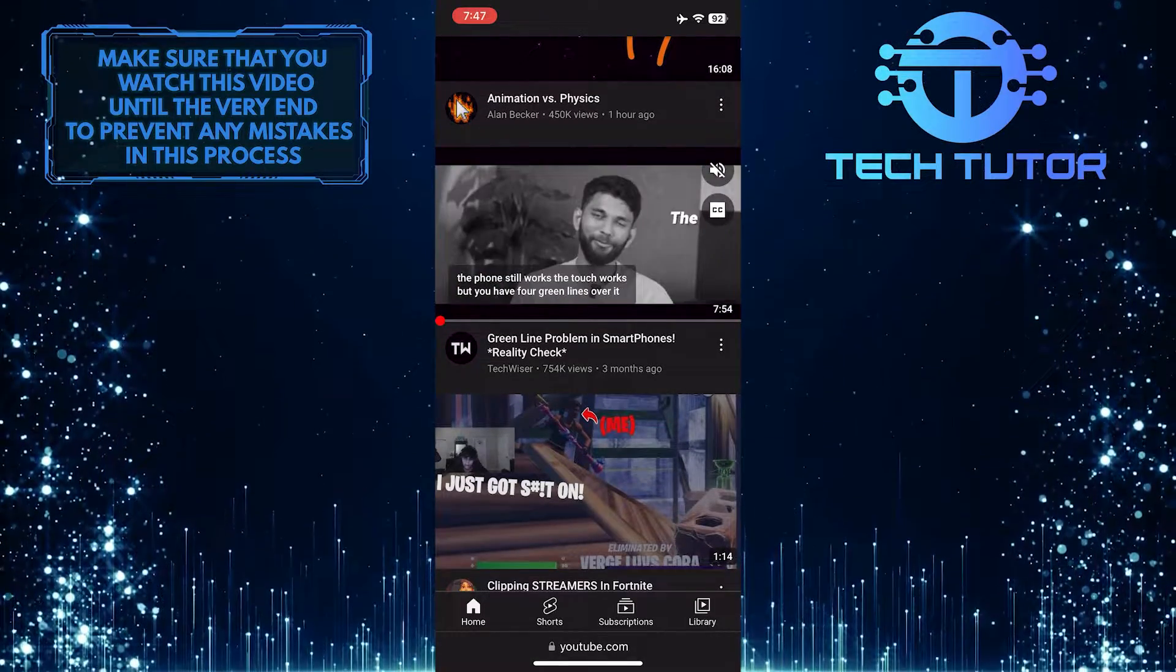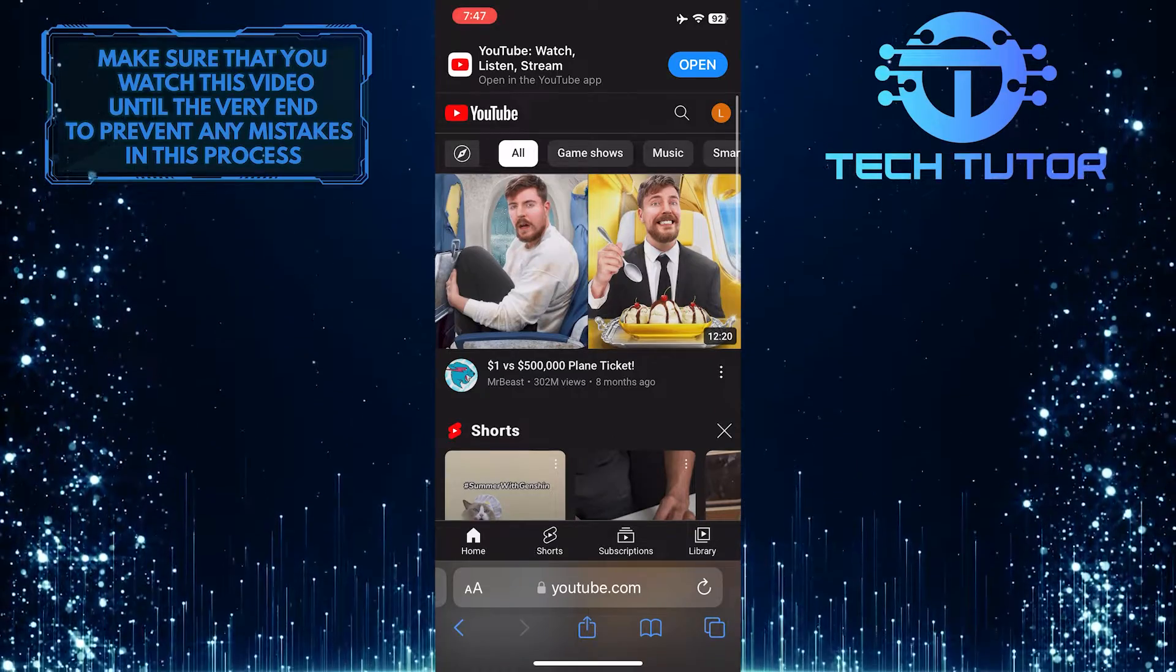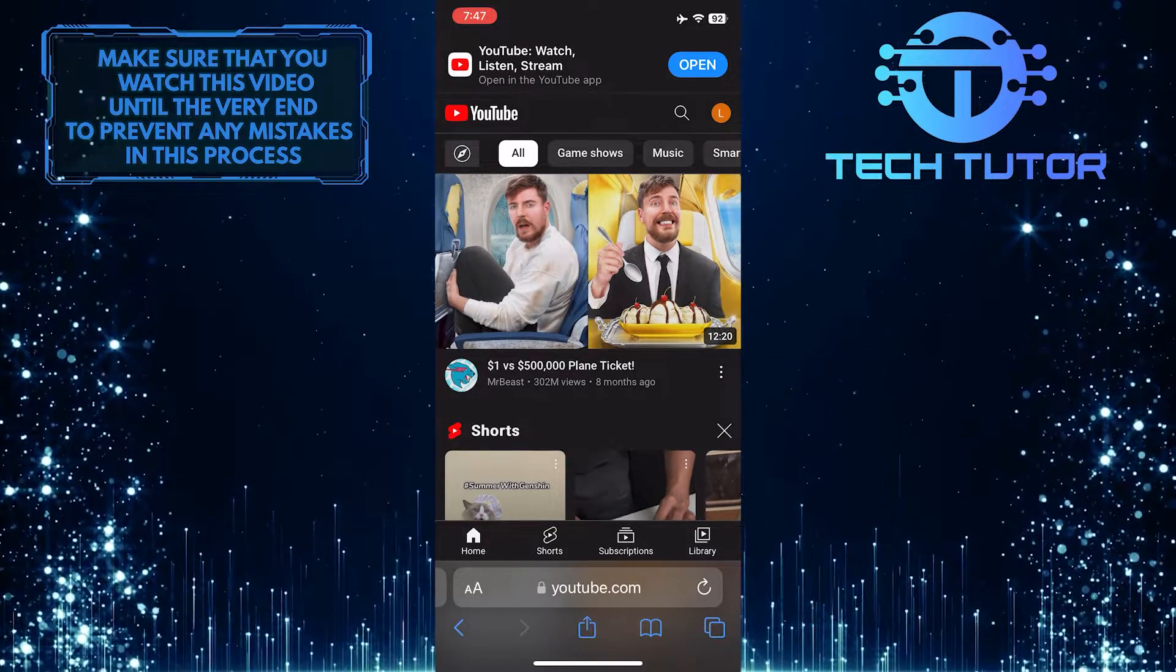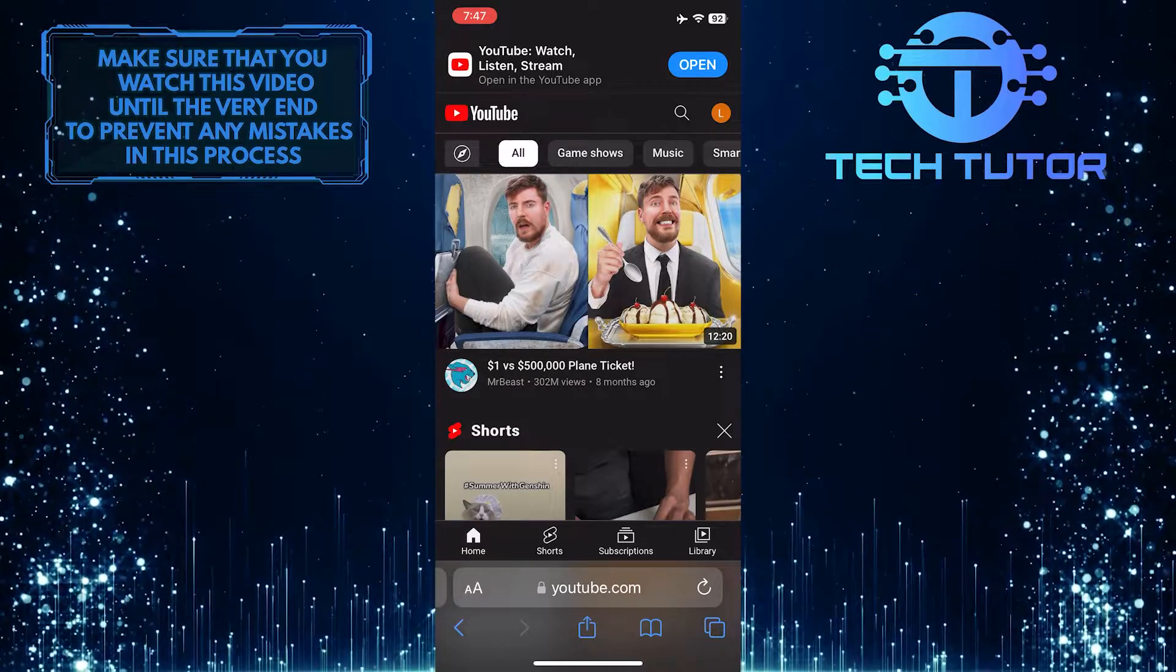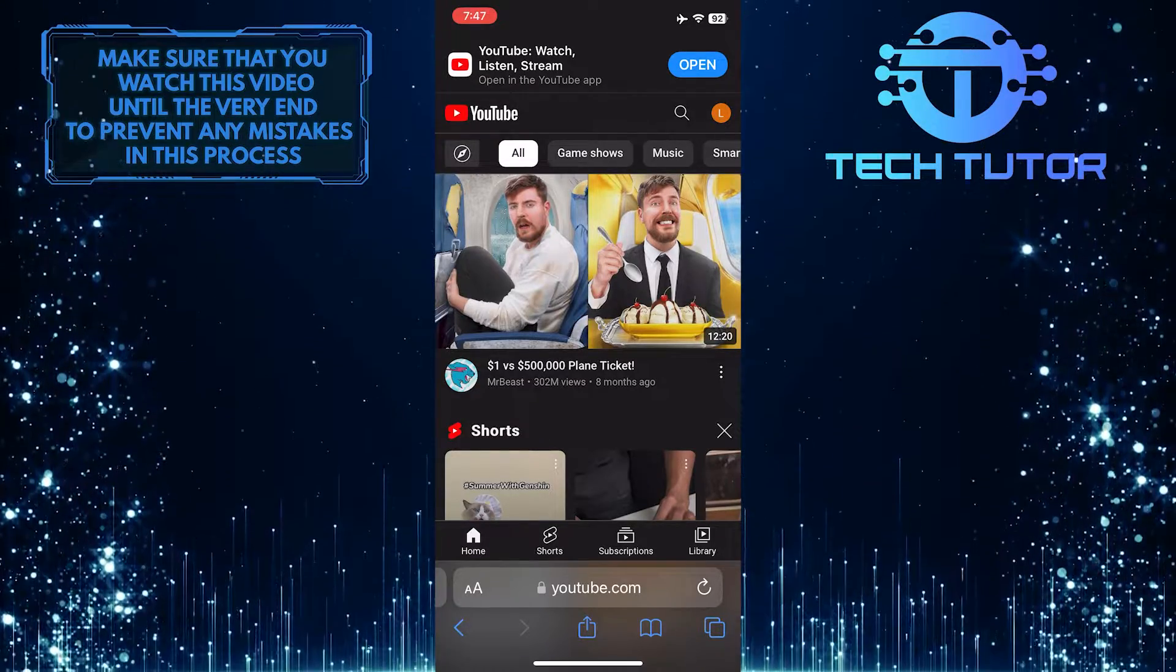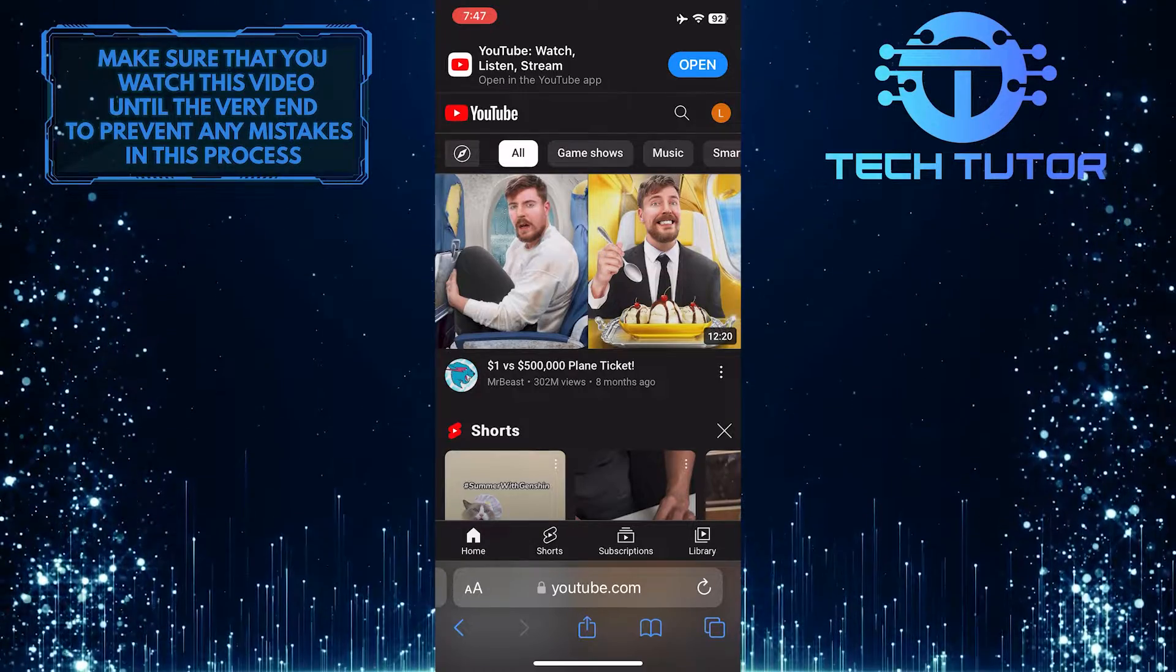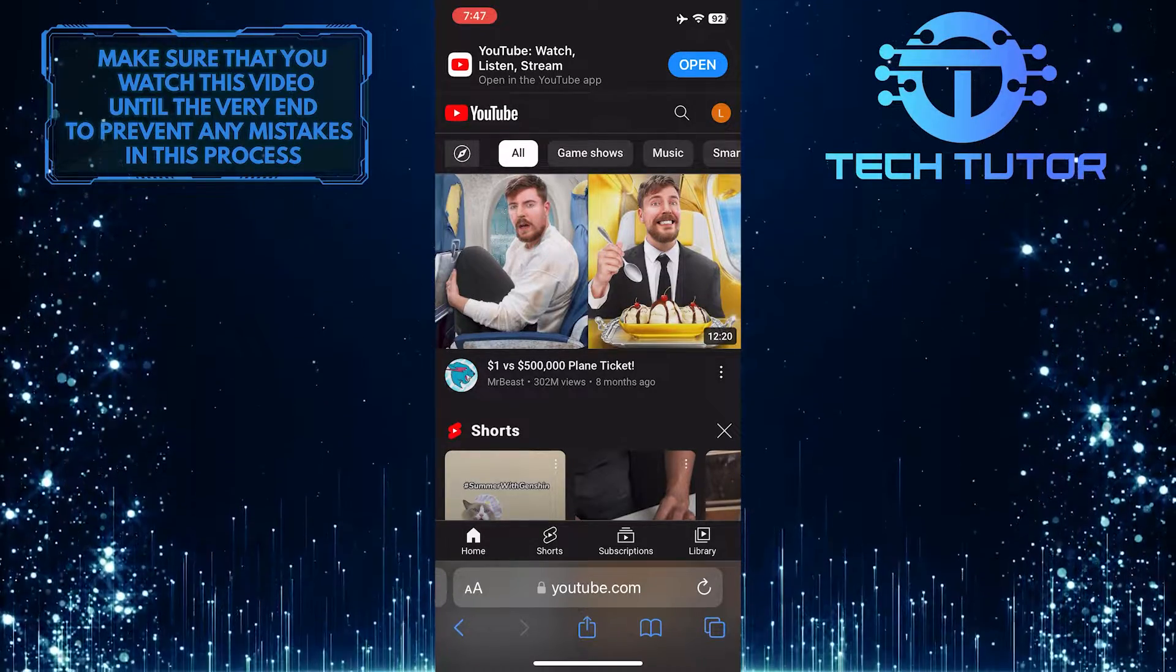So that wraps up this tutorial. If you have any questions about this whole process, please let me know in the comments section below. And if this video helped you out, please give it a big thumbs up and subscribe to this channel for more tutorial videos like this one. Thank you so much for watching and have a good day.